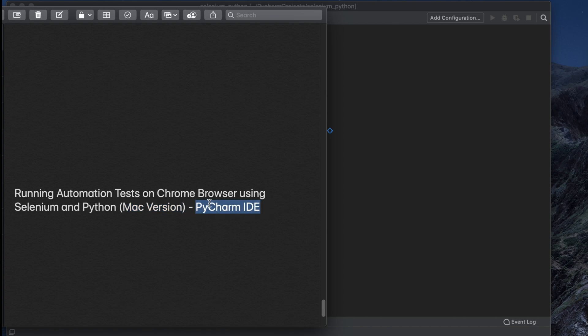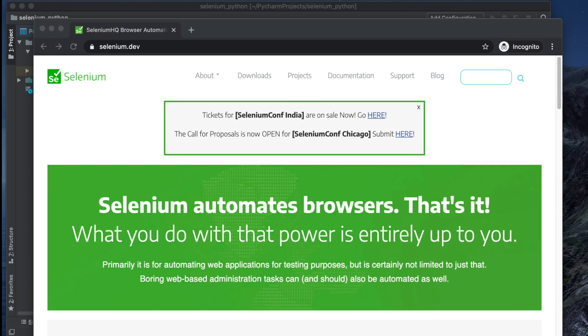If you are planning to use some other editor like Visual Studio Code, please check my other video where I discuss the details. So let's get started. To automate the Chrome browser, first we need to download the ChromeDriver.